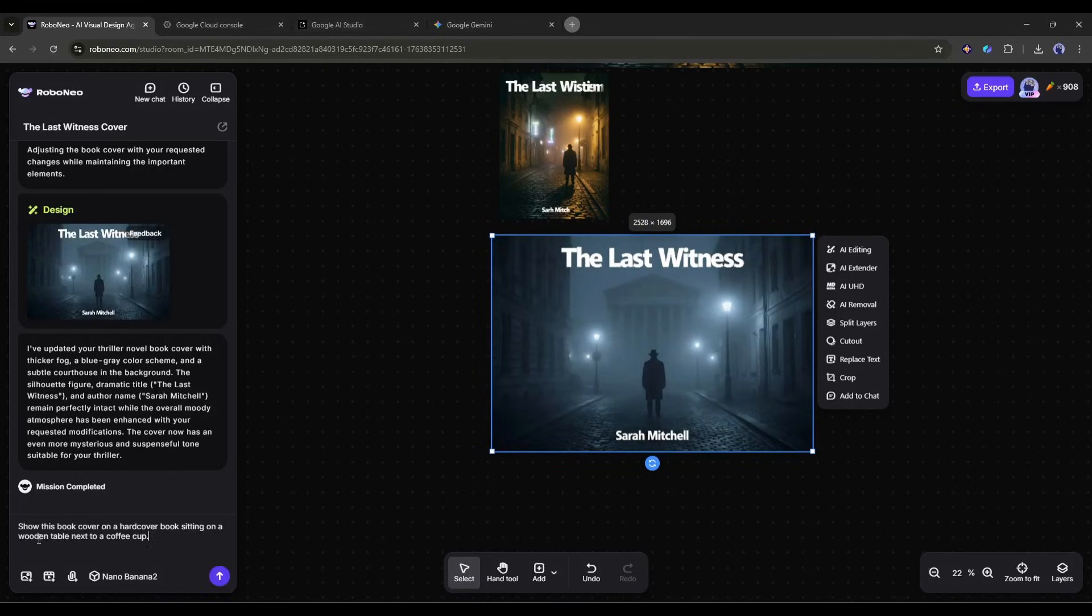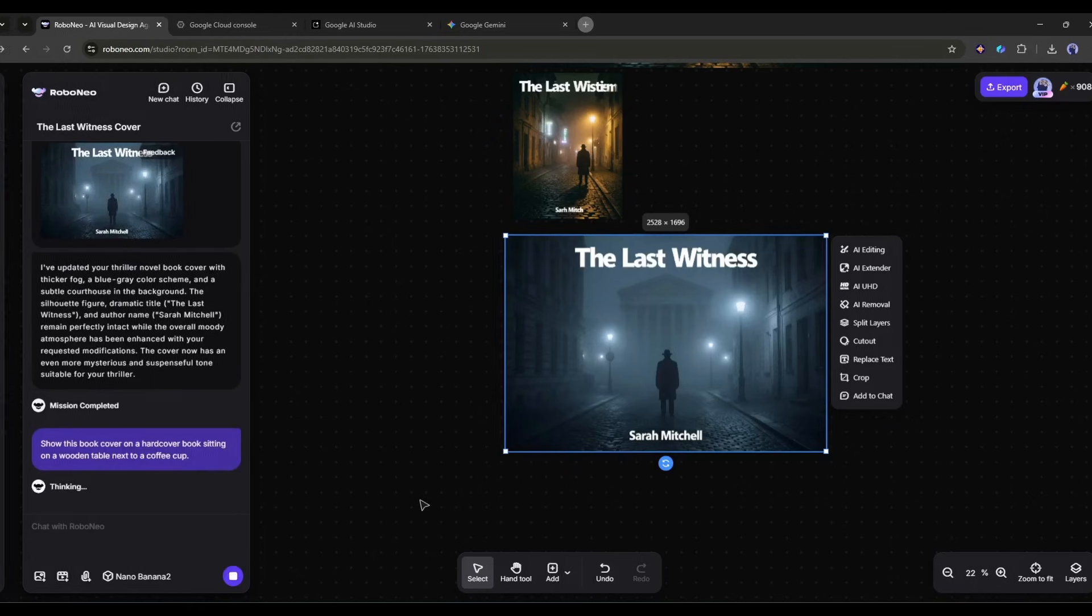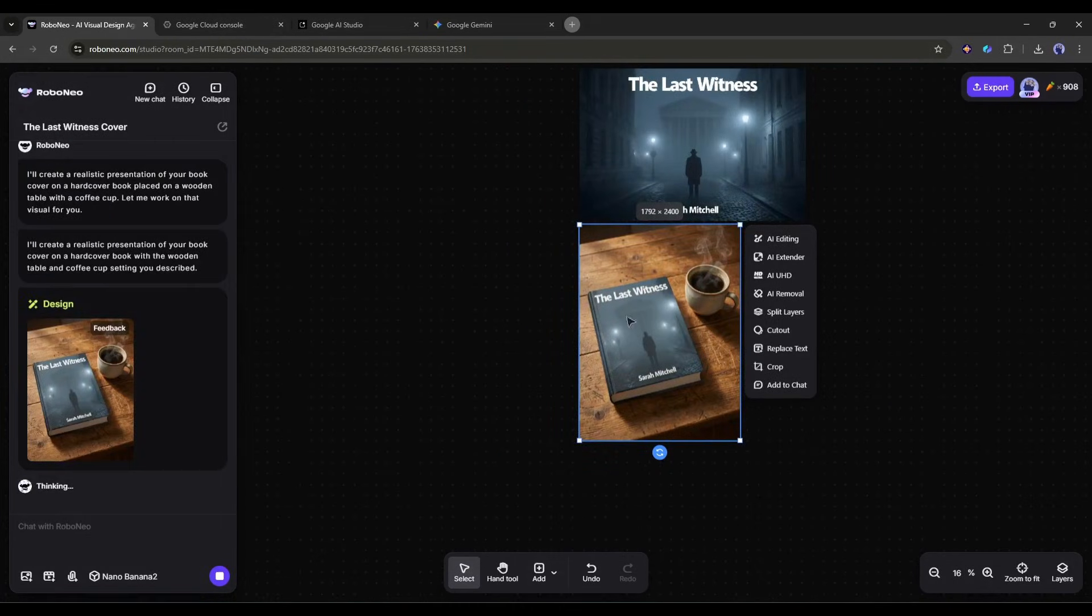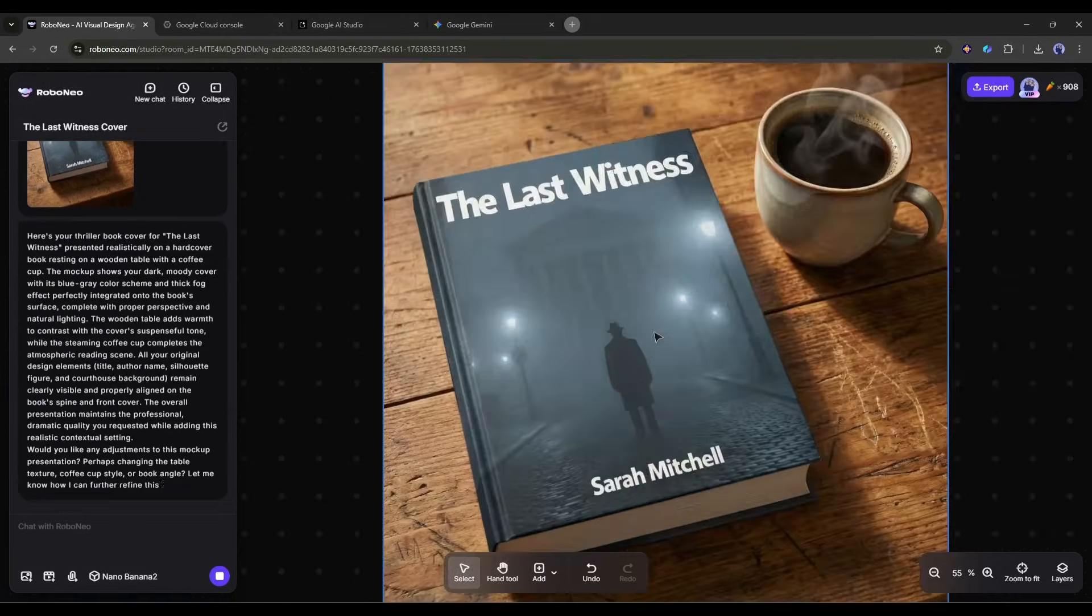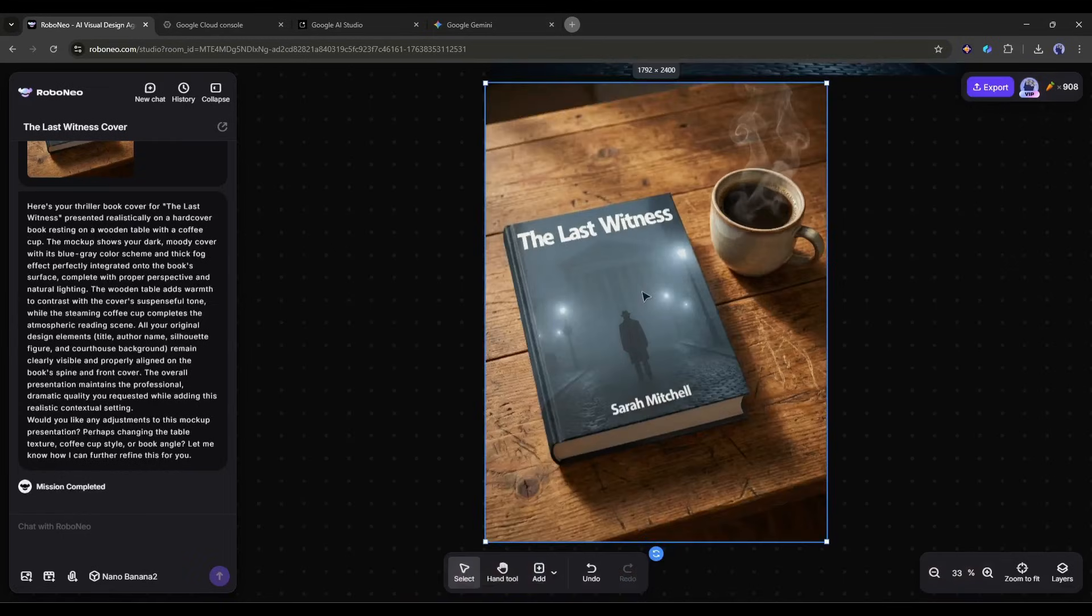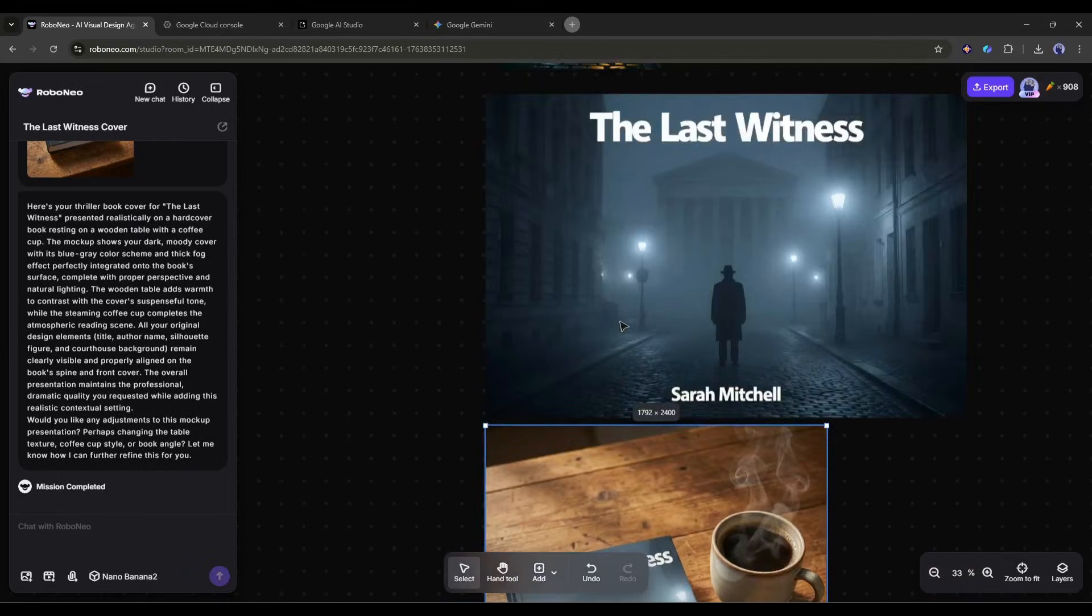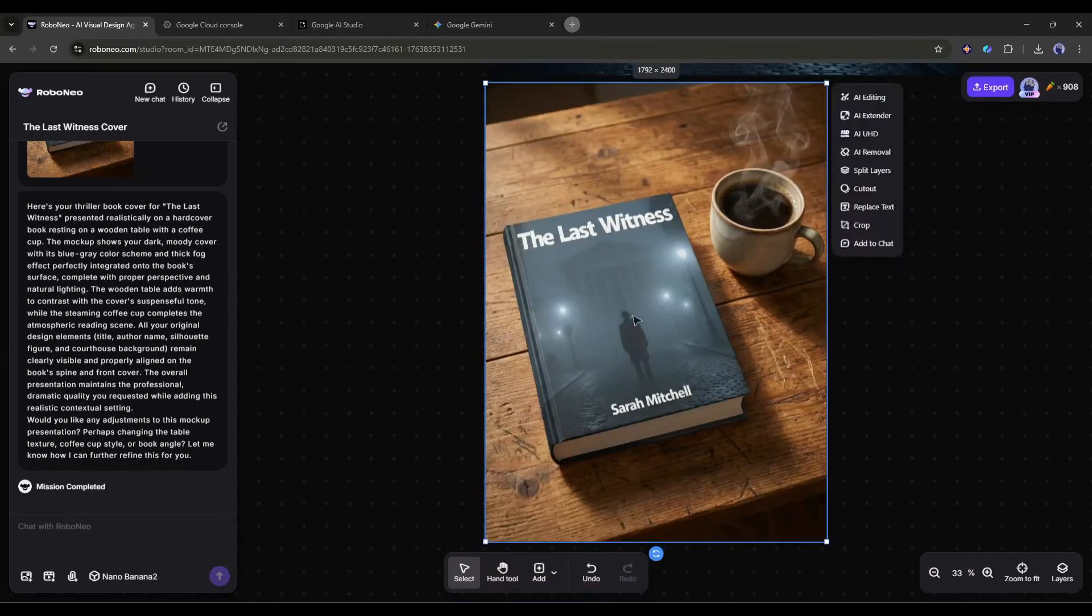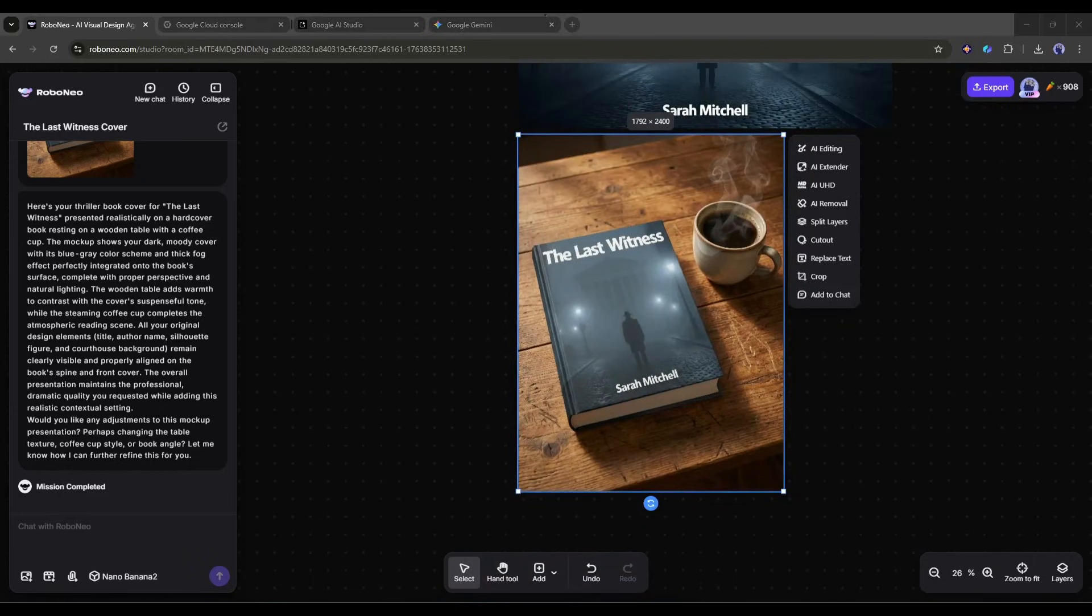Once you have your cover, create mock-ups. Show this book cover on a hardcover book sitting on a wooden table next to a coffee cup. Now you have professional product images for your Amazon listing, social media, and marketing materials. Authors and course creators are using this to create entire product lines without ever touching Photoshop.